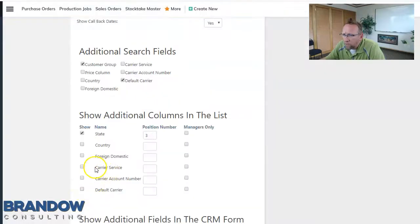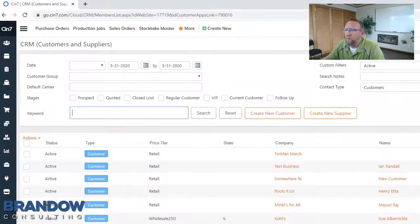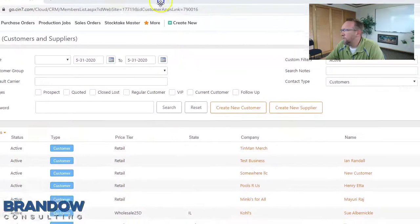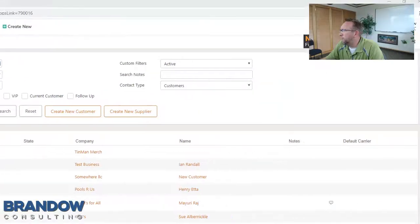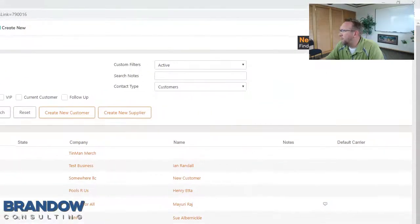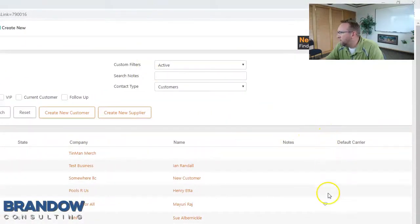Next add what custom fields you'd like to show up on the customer list or CRM list, also referred to as a grid. I just added my custom field to this area over here.